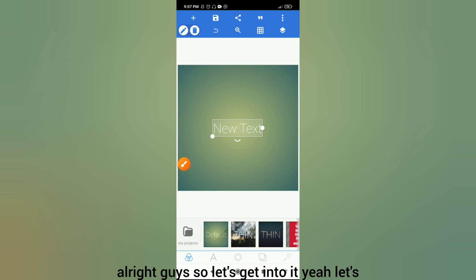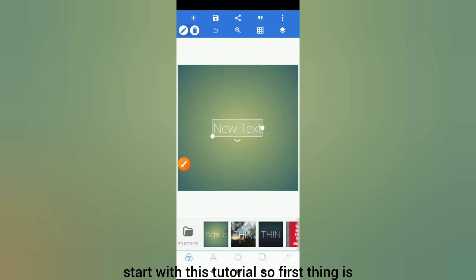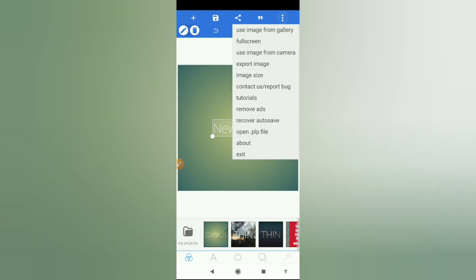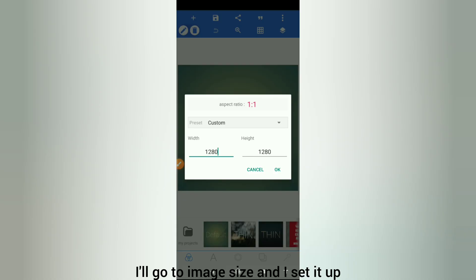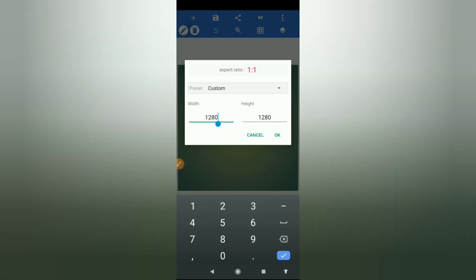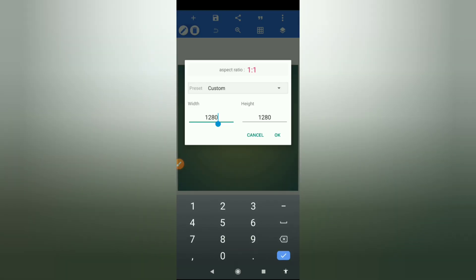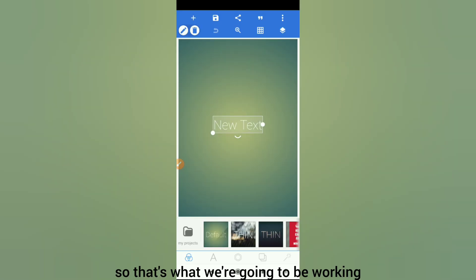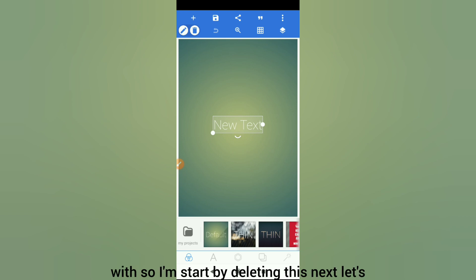Let's get into it, let's start with this tutorial. First thing to set my design page, I'll go to image size and set it up — I'll put the width to 21 and the height to 30. That's what we're going to be working with, so I'll start by deleting this.